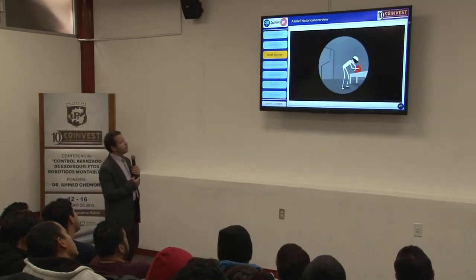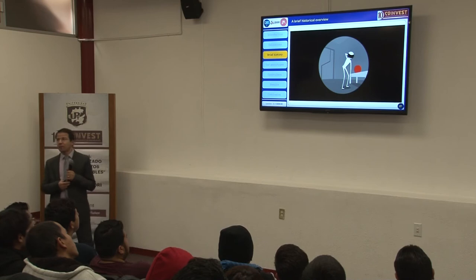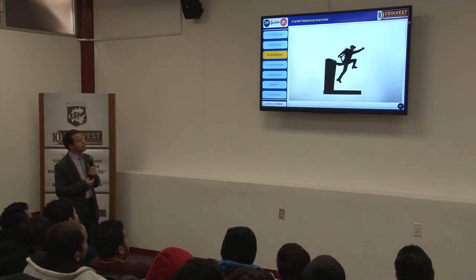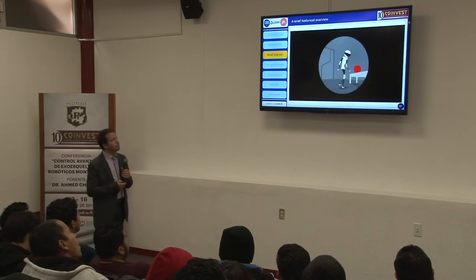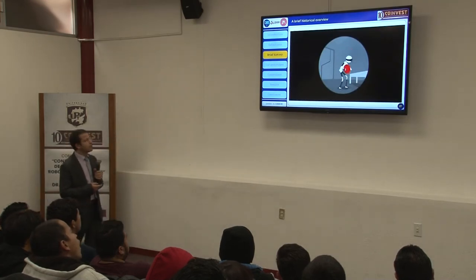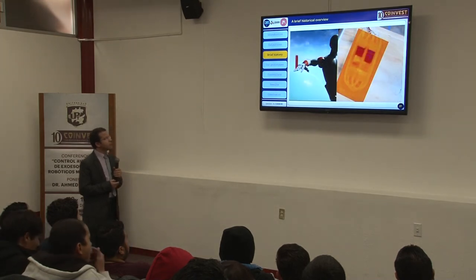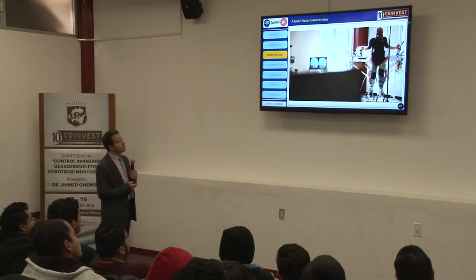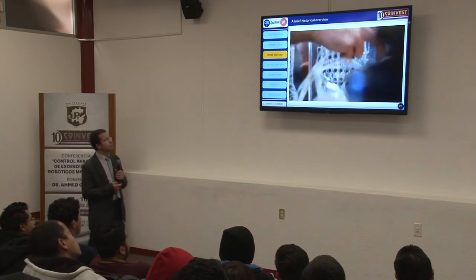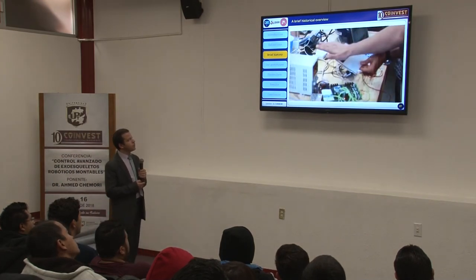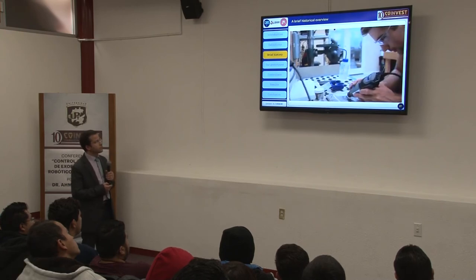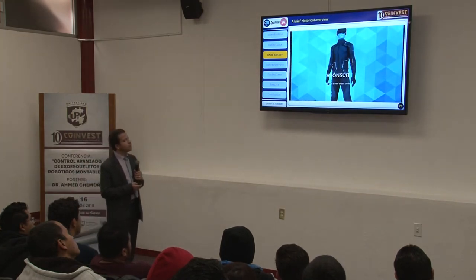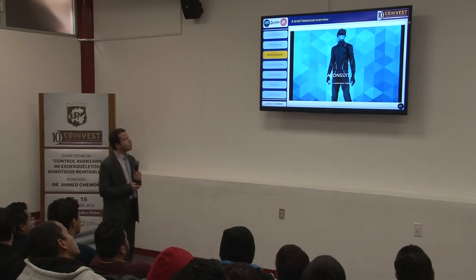As advanced as virtual reality has become, the missing element has been the ability to touch and feel objects. Seattle-based Axon VR is developing a gaming suit and platform — when immersed in the Axon system, if you touch or pick up a virtual object, you will feel it against your hand and sense if it is hot or cold, round or square. The suit includes a jacket, pants, gloves, and boots, used with a VR headset. Many small tactile and temperature sensors throughout the suit make this possible.